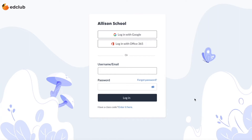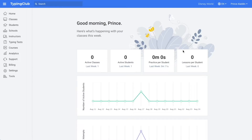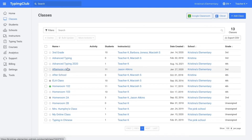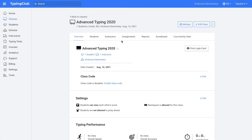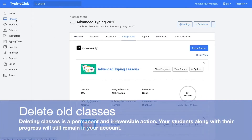Hello and welcome back to A New Year with Typing Club. In this video, we're going to go over how to prepare your account for the new year. Here I can see a list of my active classes. Students enrolled in these classes can still log in and work on their assignments, but since these classes are from last year, let's take a look at what we can do to clean them up.